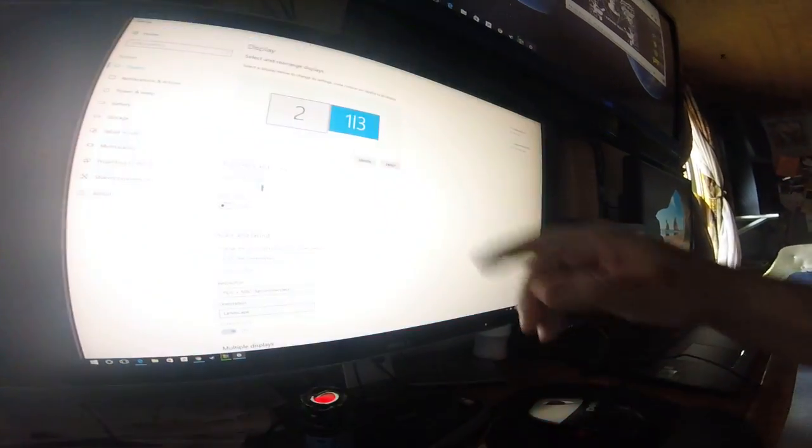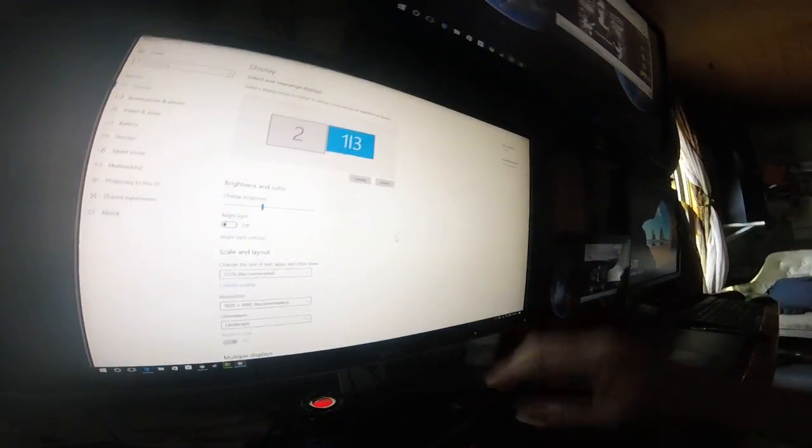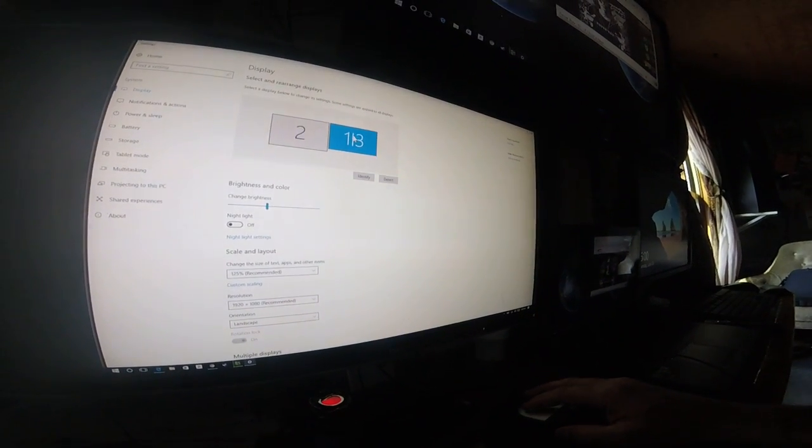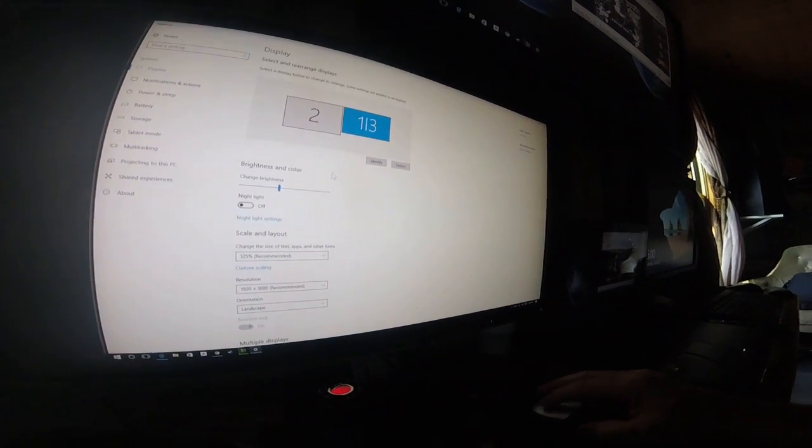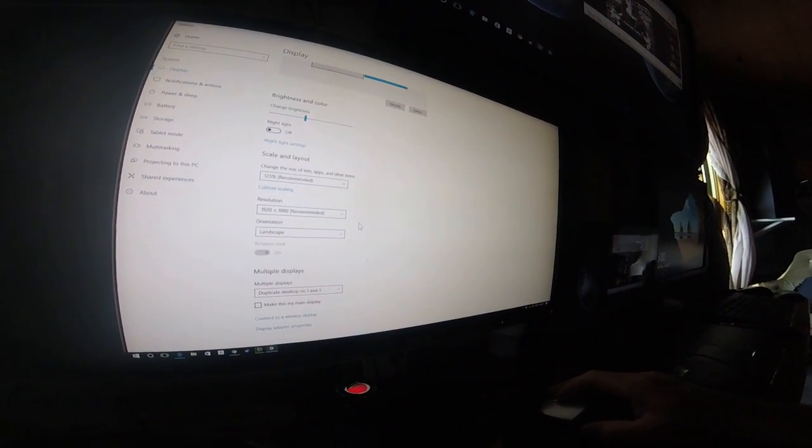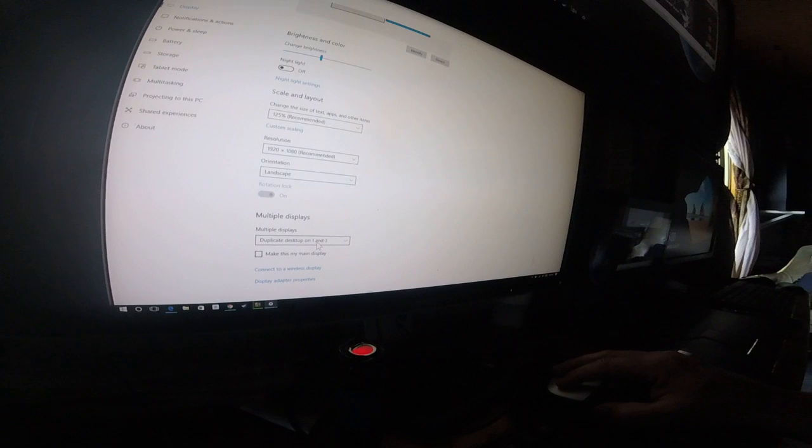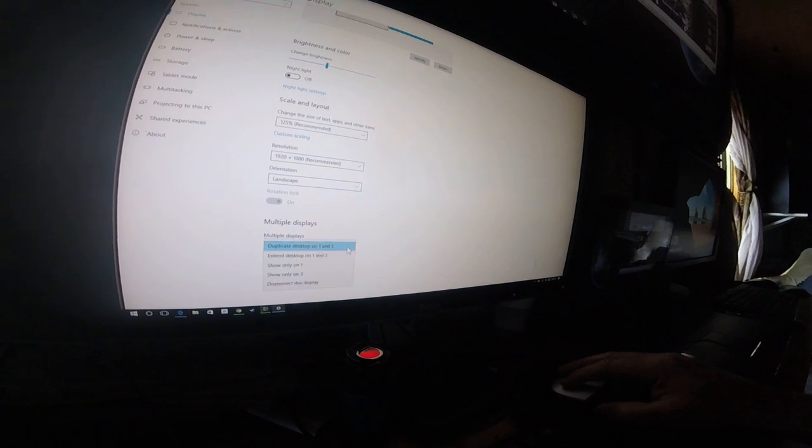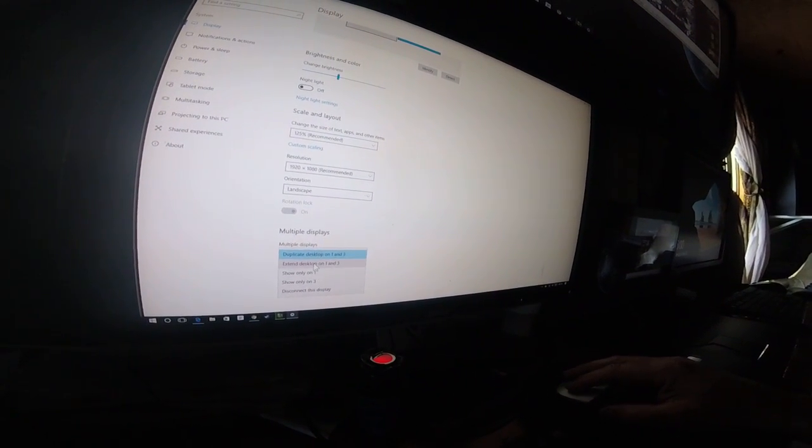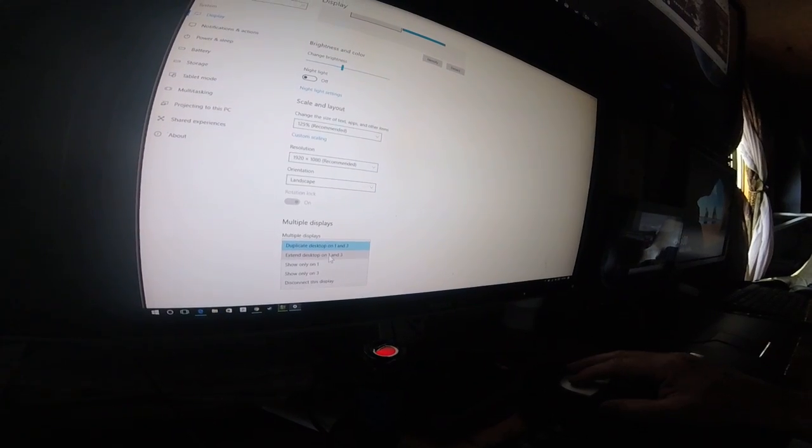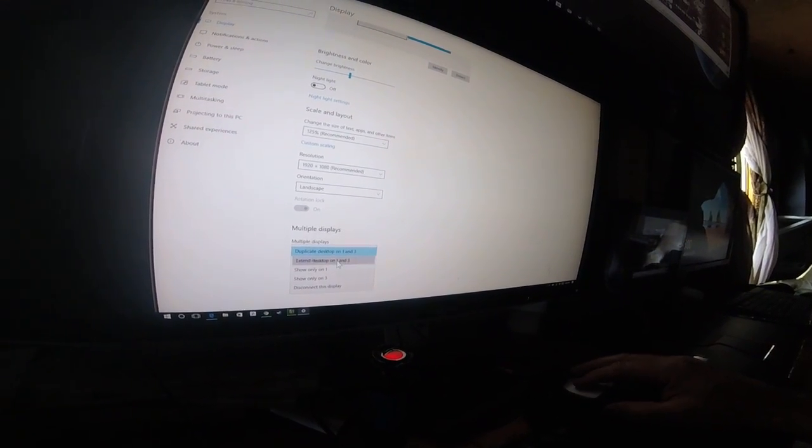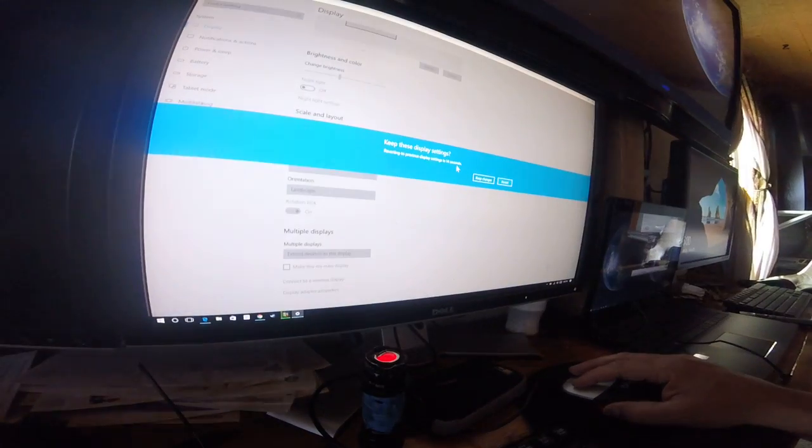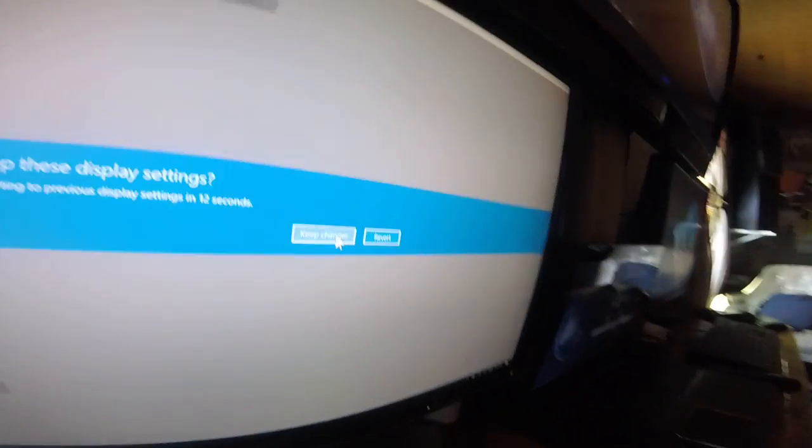It's going to show the two monitors. This one is a mirroring. Duplicate desktop. Okay, just extend desktop. Keep setting changes.